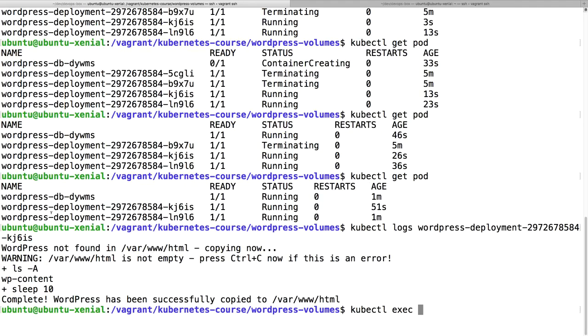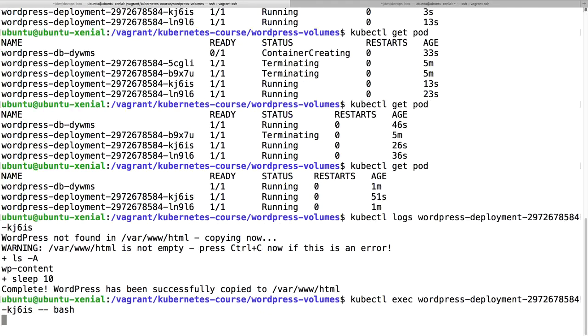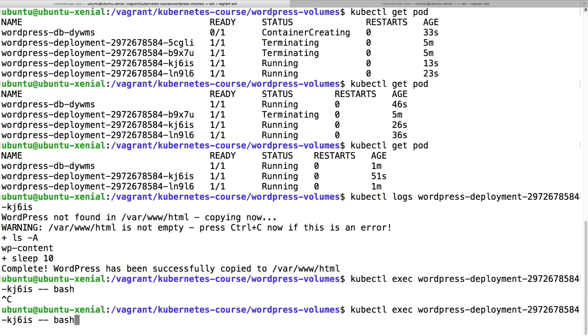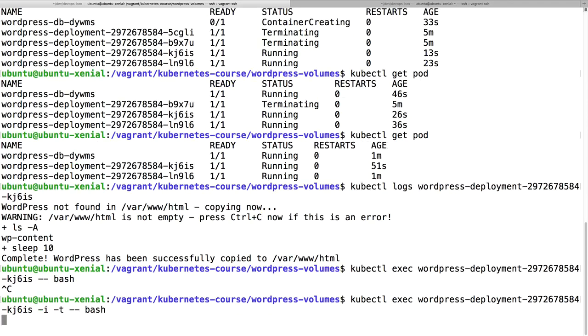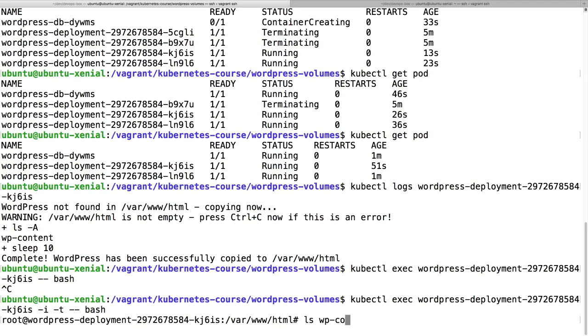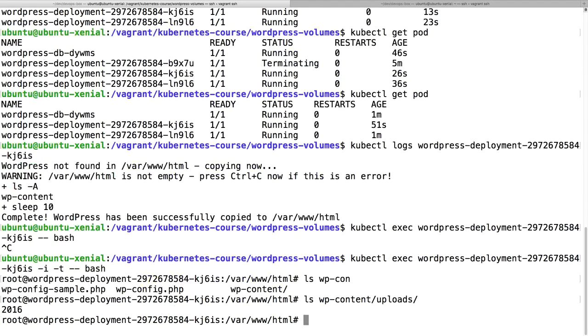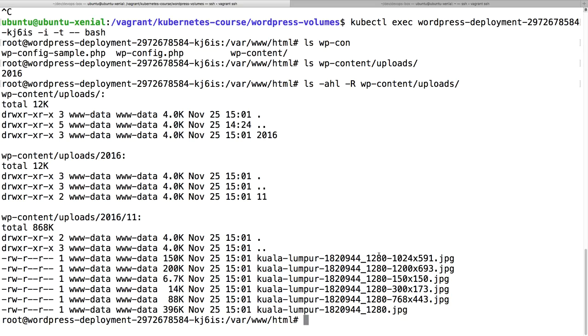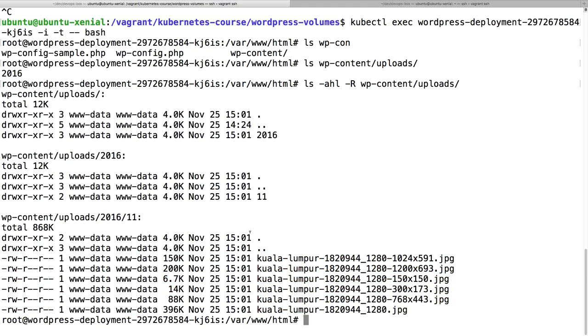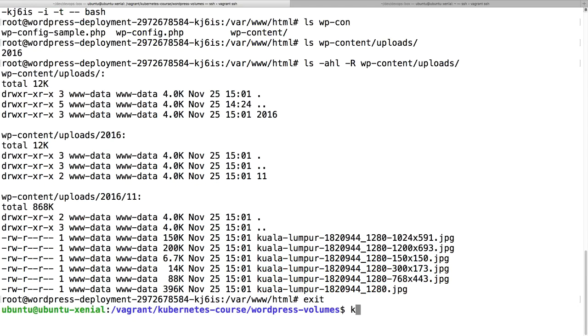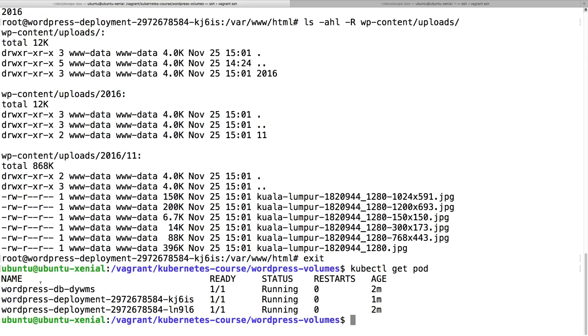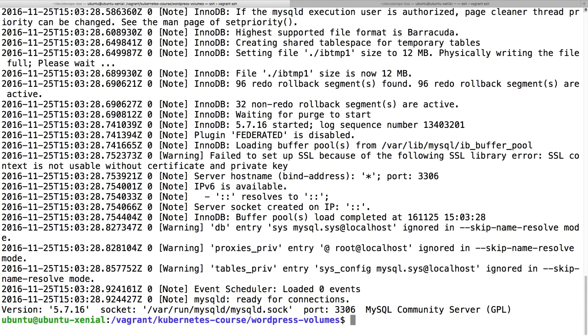And now everything is running again. Let's have a look at the logs. WordPress successfully installed. Let's execute this pod. Let's execute bin/bash in this pod. Let's have a look in our content, our uploads. Here we still have our image. So even after I kill the pod, even after I delete the pod, we still have our image.